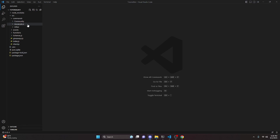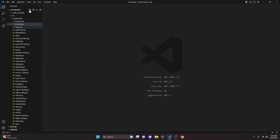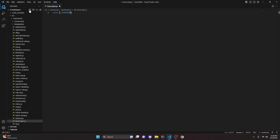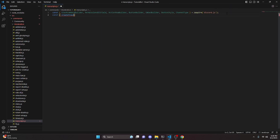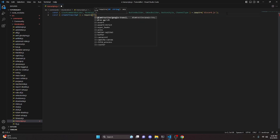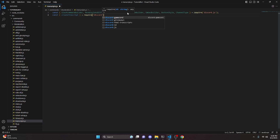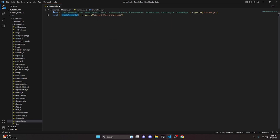We start by going to the moderation folder and creating transcripts.js. In here, we do const and import SlashCommandBuilder, PermissionsBitField, ActionRowBuilder, ButtonBuilder, EmbedBuilder, ButtonStyle, and ChannelType from discord.js. Then we do const createTranscript equals require and get discord-html-transcripts. You'll want to npm install that package in your terminal for this to work.